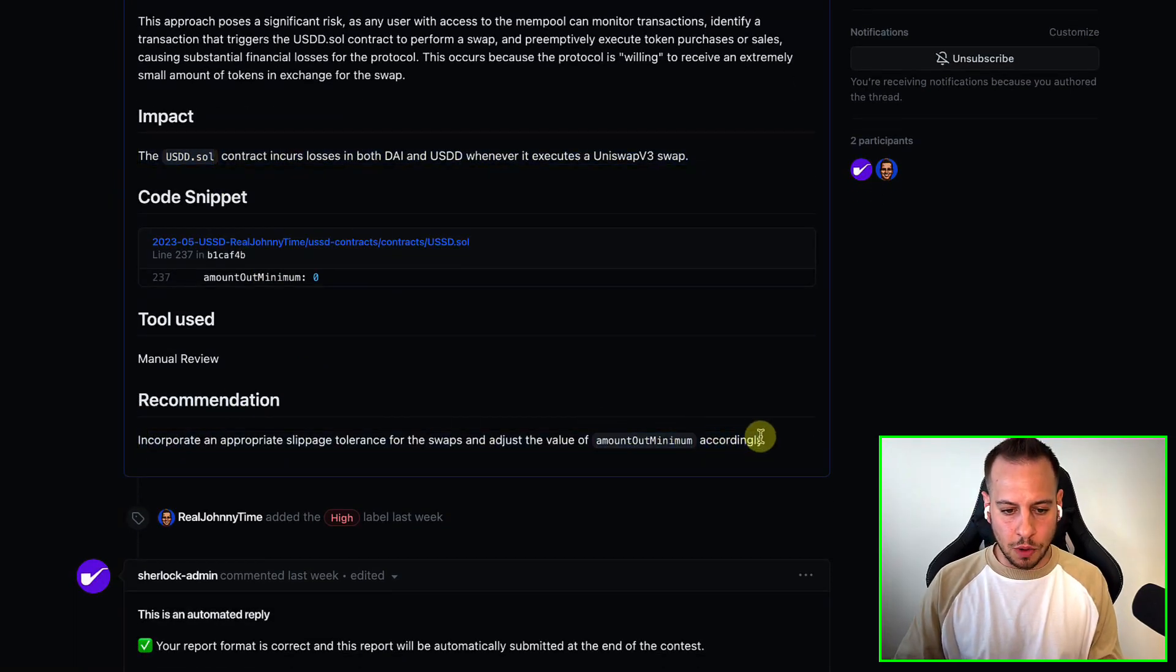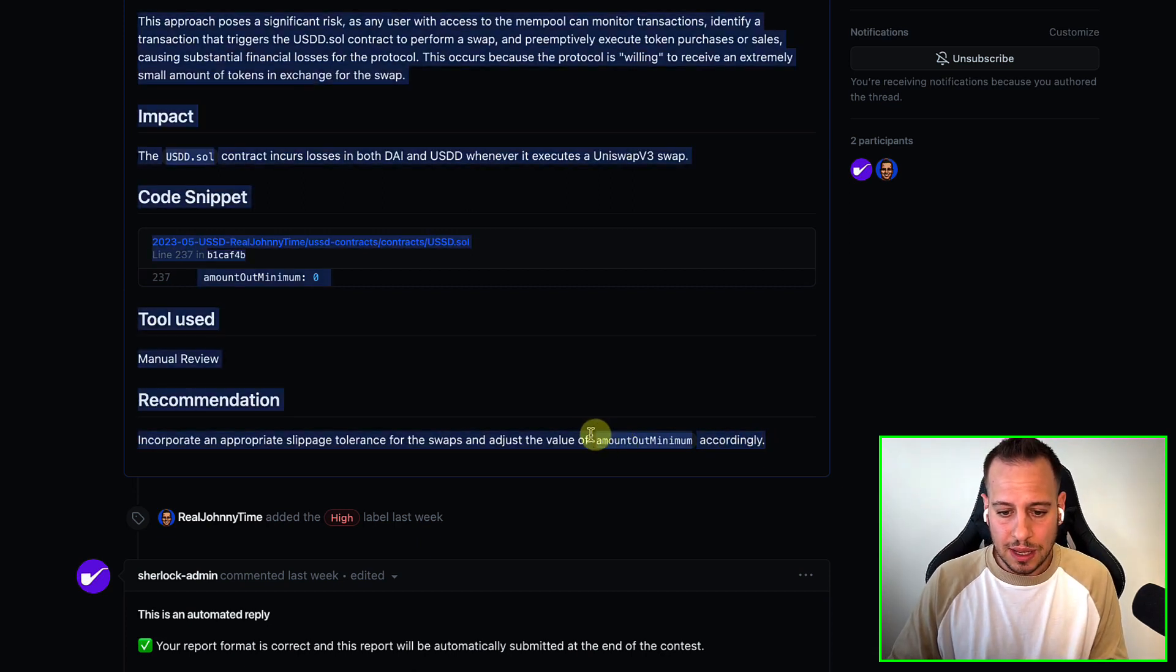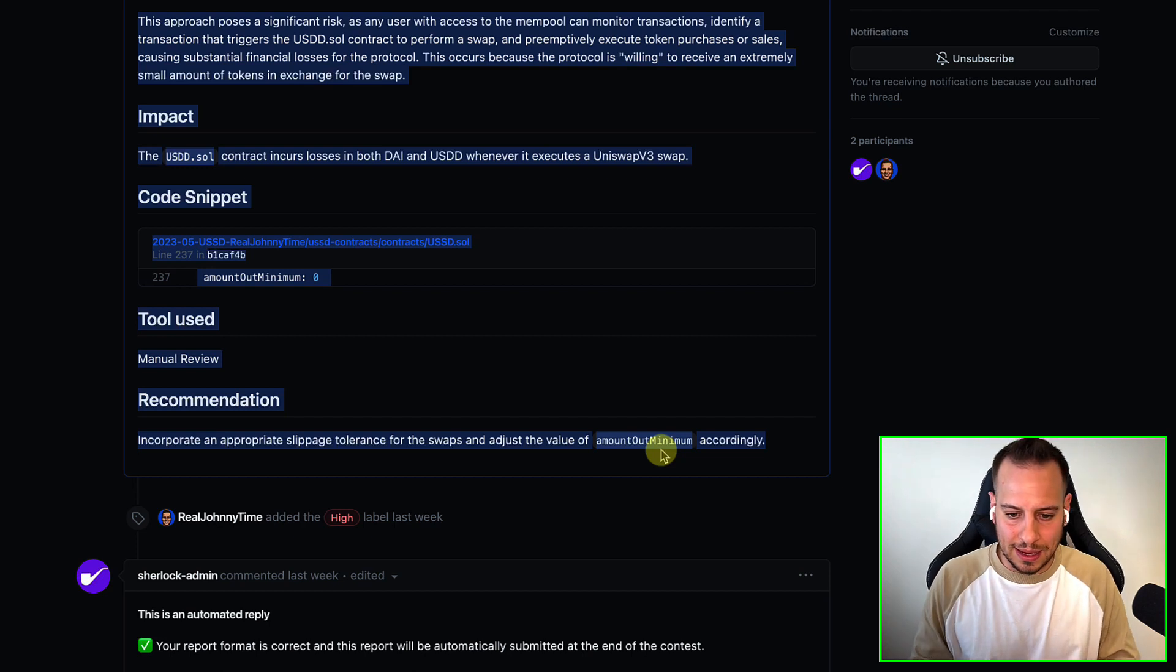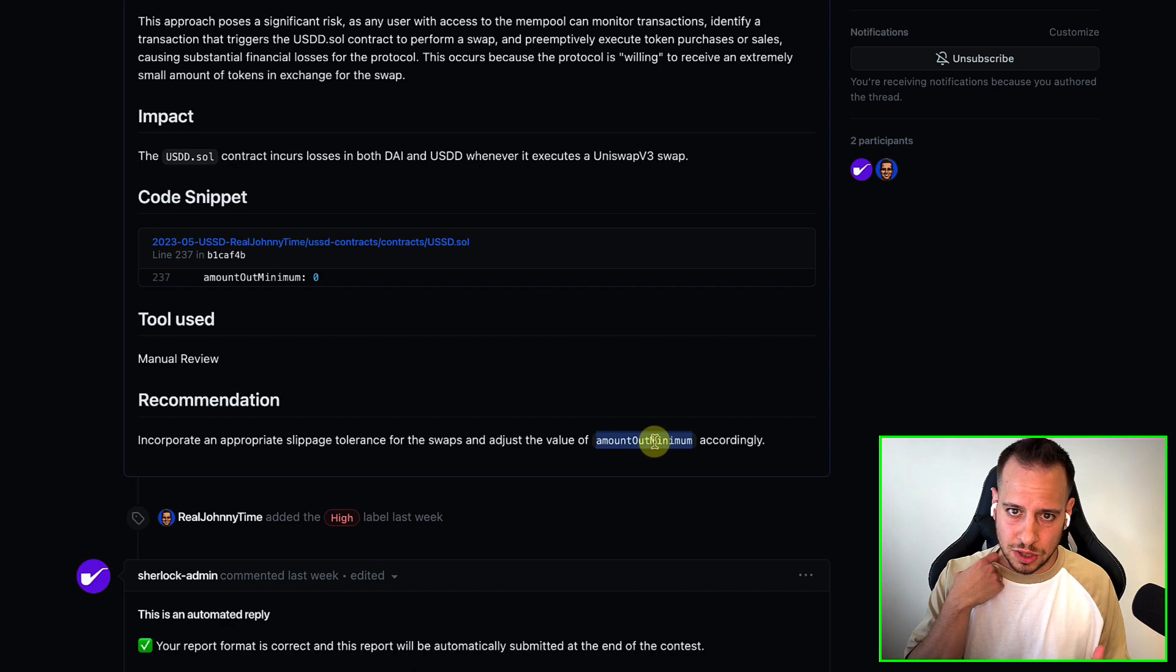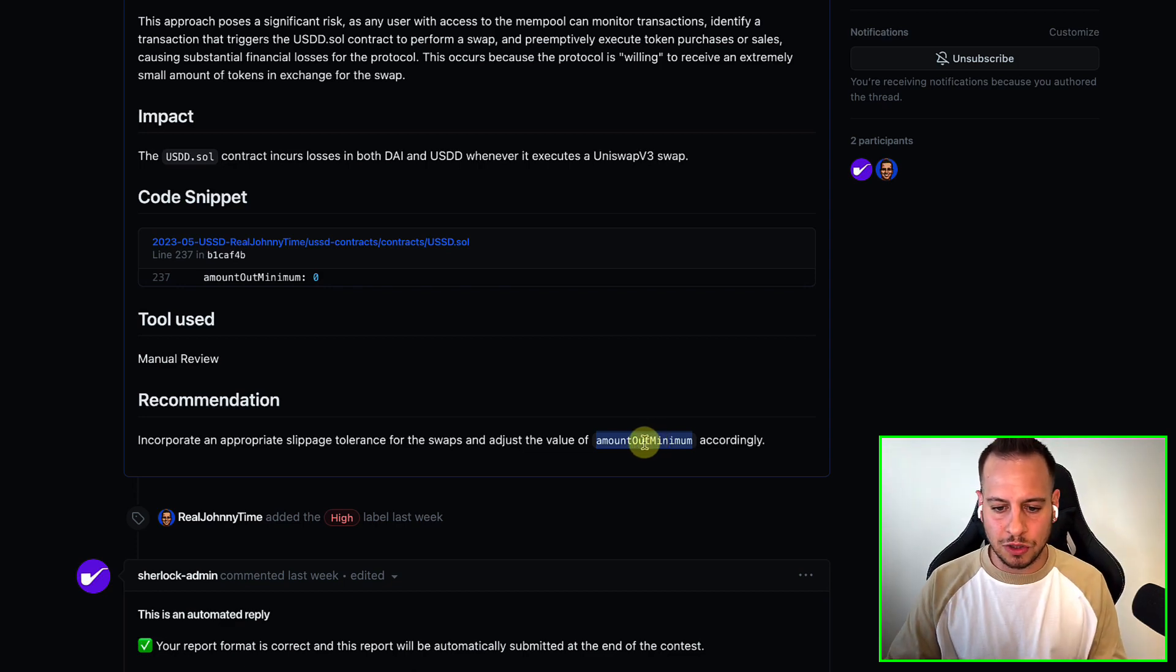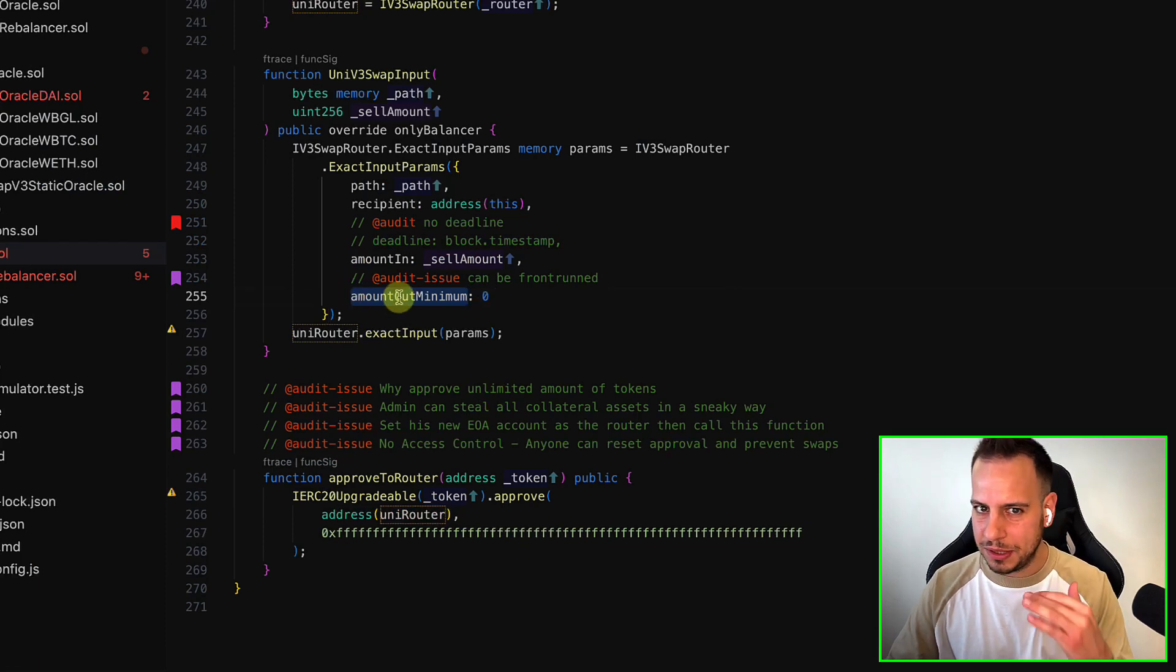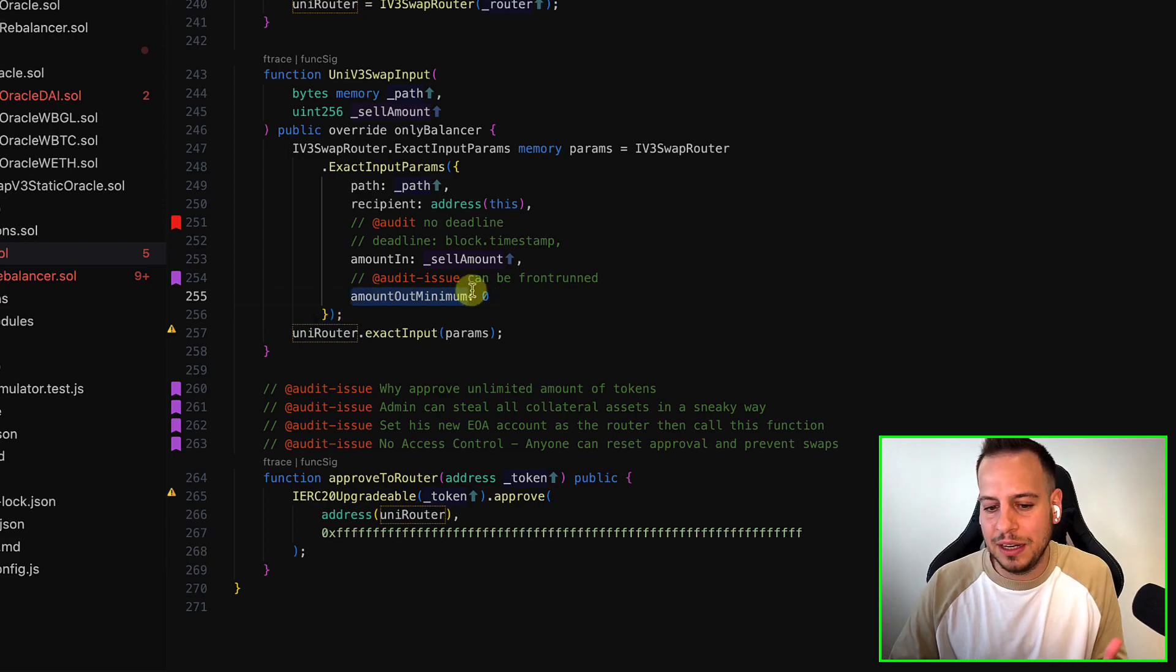And here is the recommendation. So basically the recommendation is very straightforward. Just get the current balance of the pool and get the amount out minimum. You can even use the Uniswap v3 library to get the amount out minimum that he needs to use for the swap and maybe increase it with some kind of a bit of slippage, but definitely not right here. Zero.